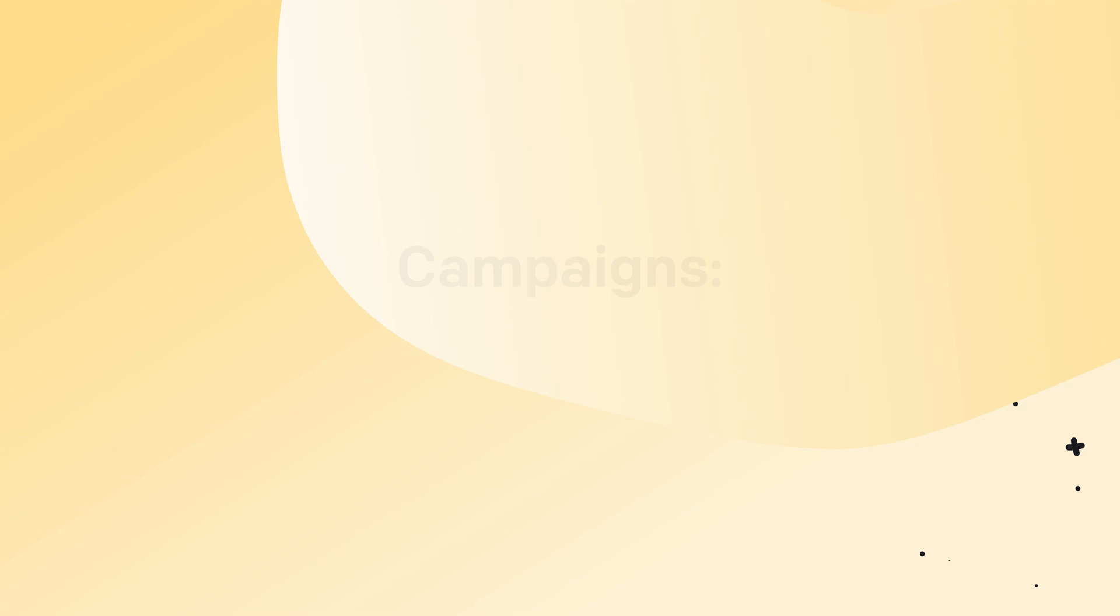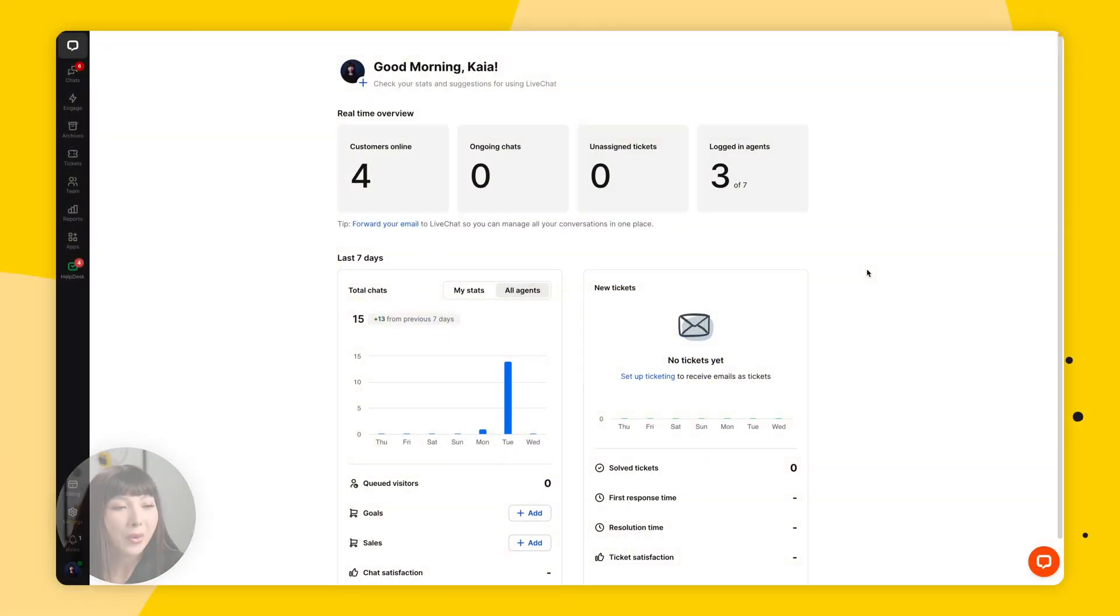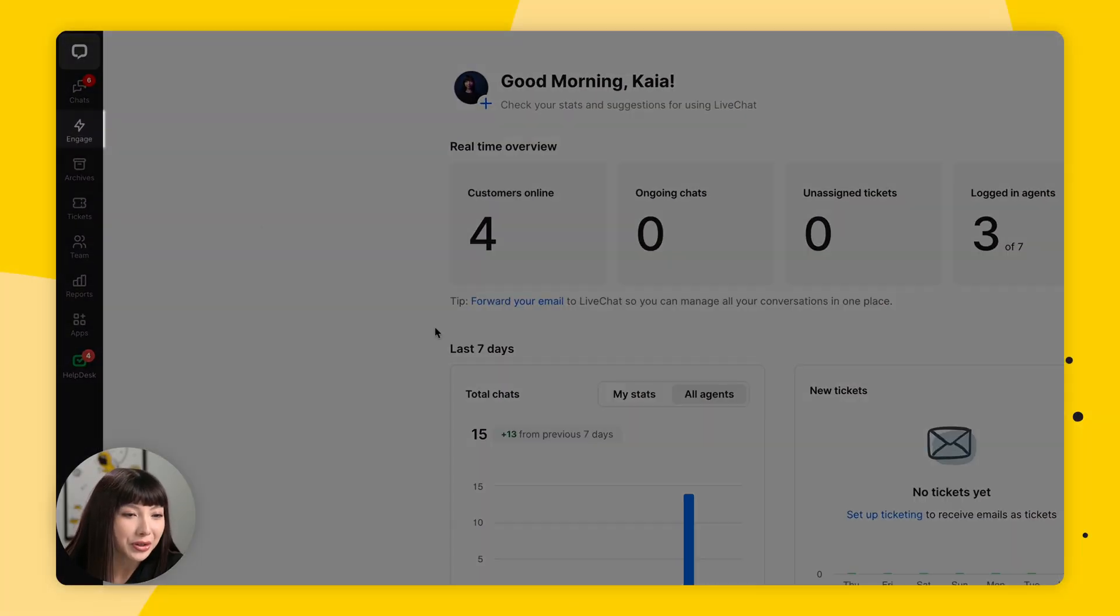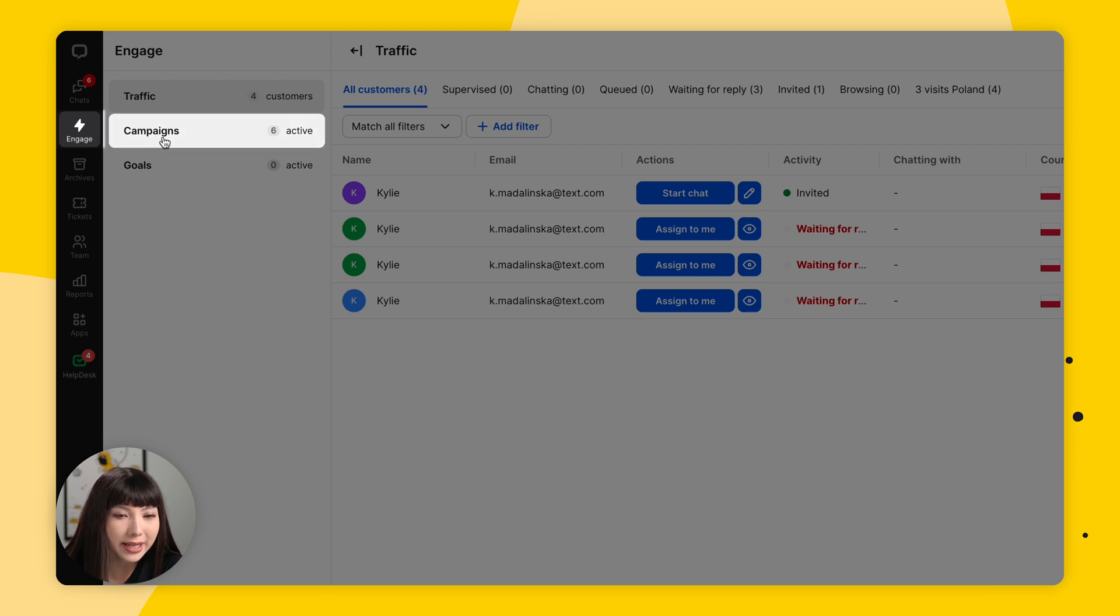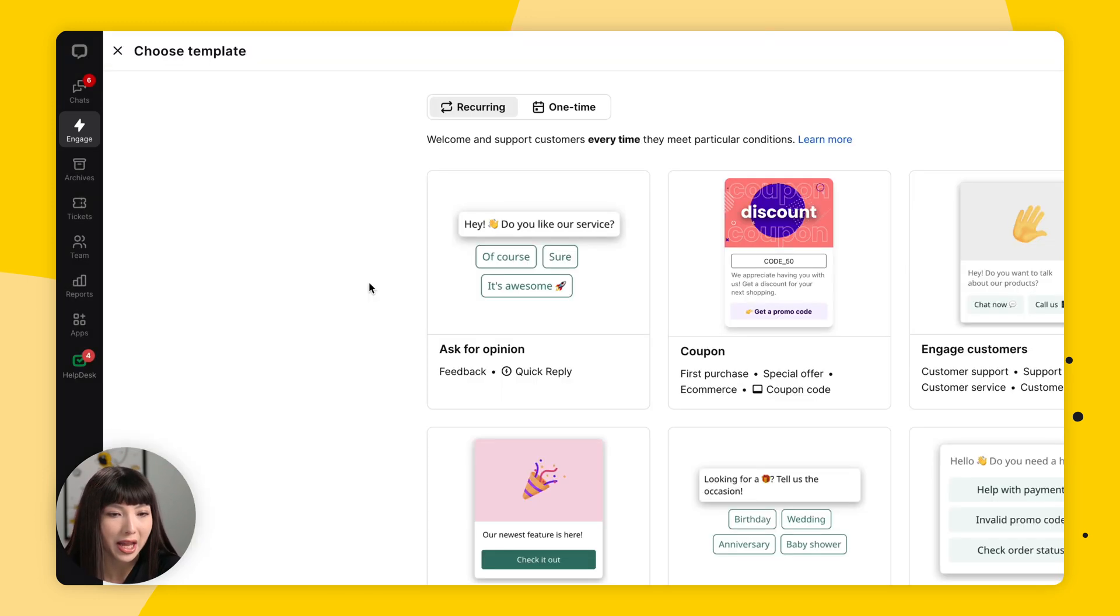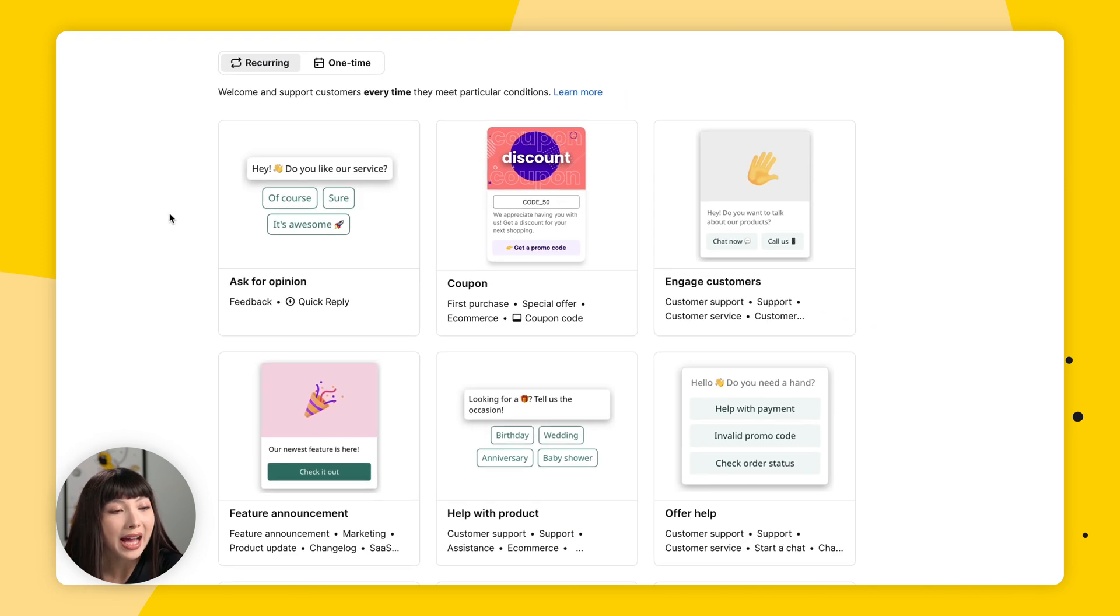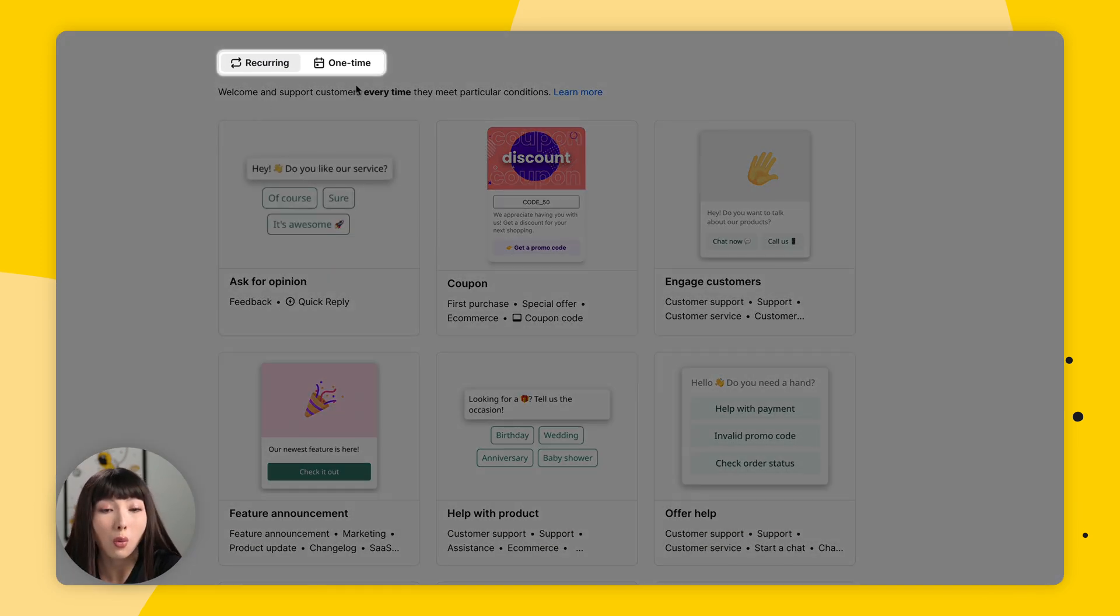So to set up a campaign in our live chat app, we're going to go into Engage, find Campaigns, and click on New Campaign. Now at the top, you'll see Recurring and One Time.